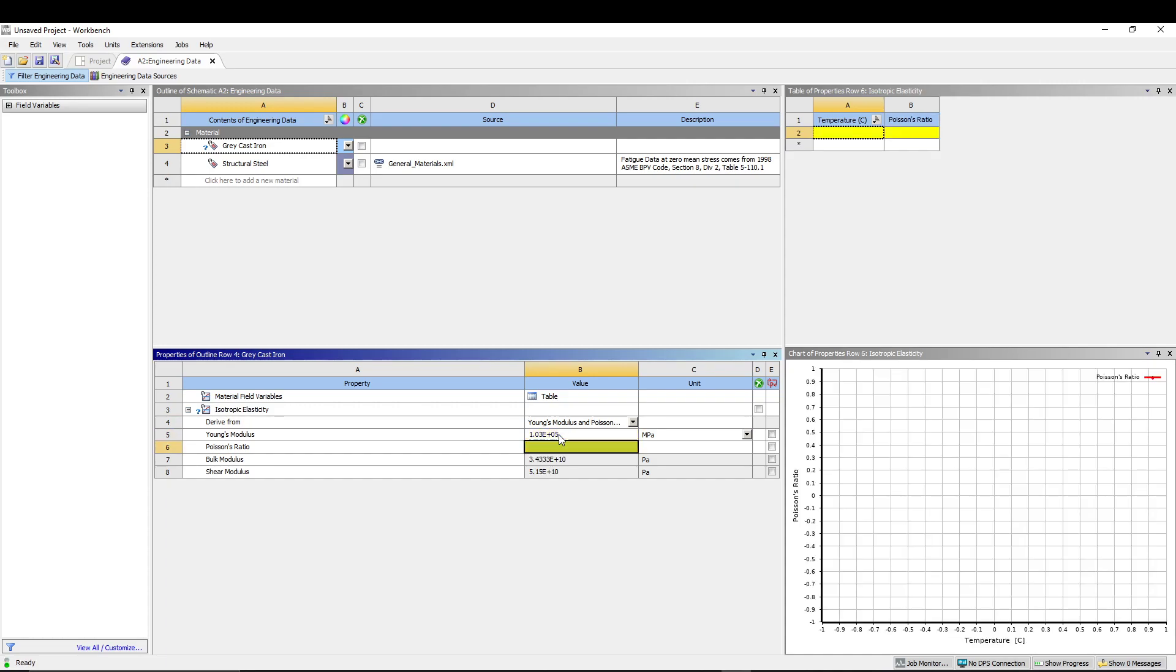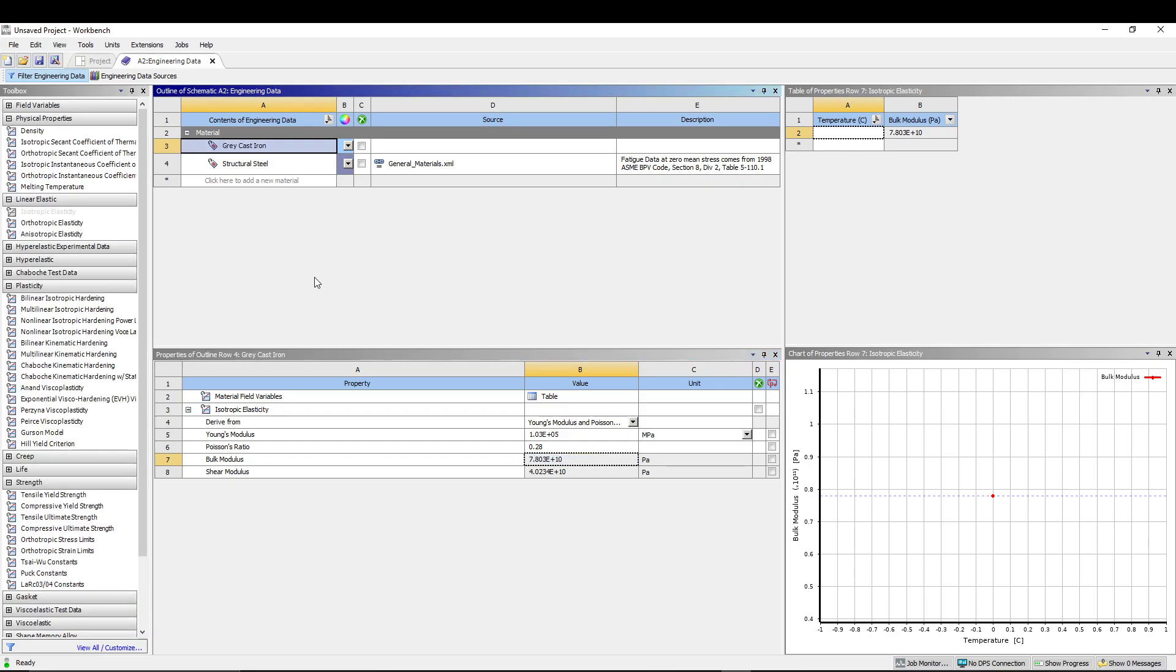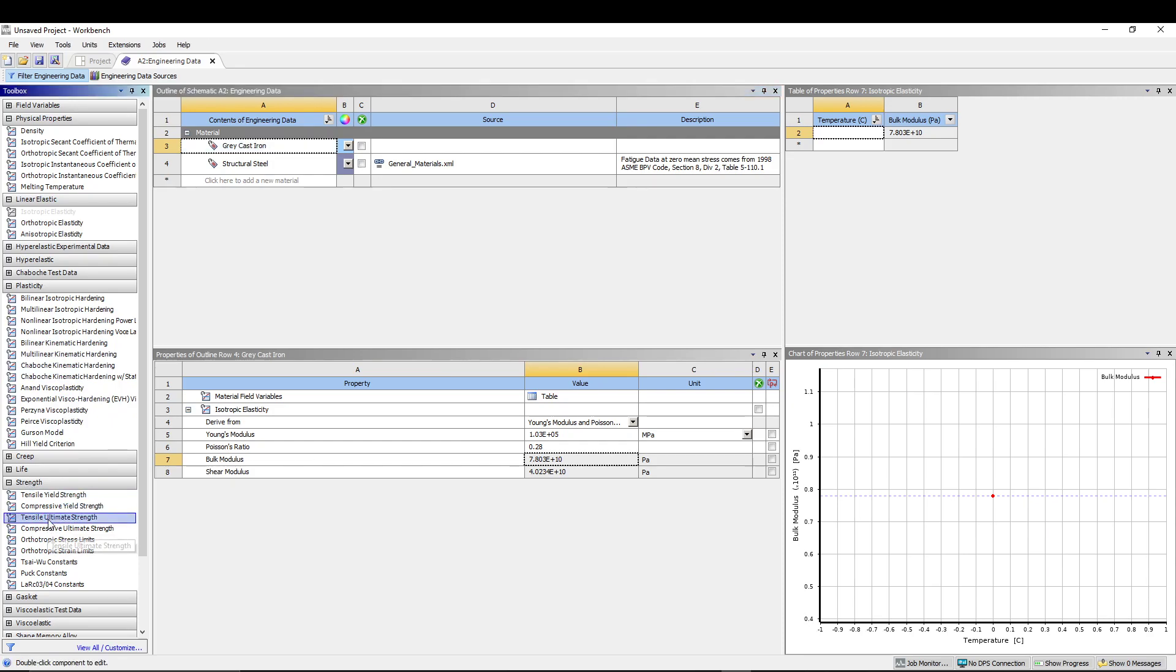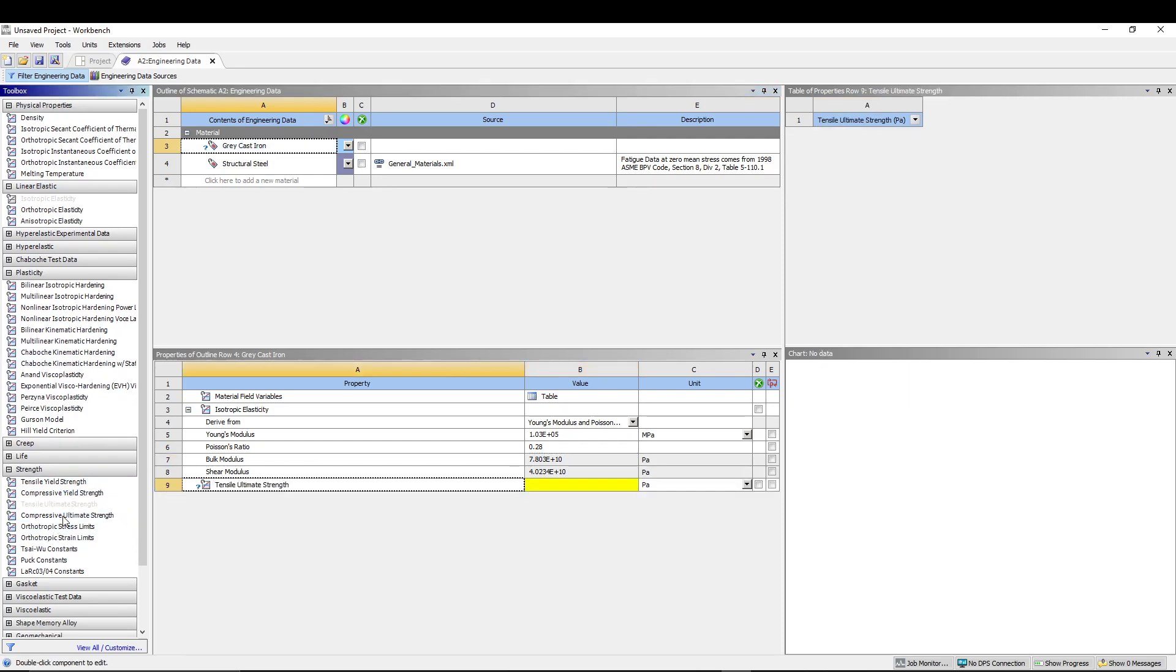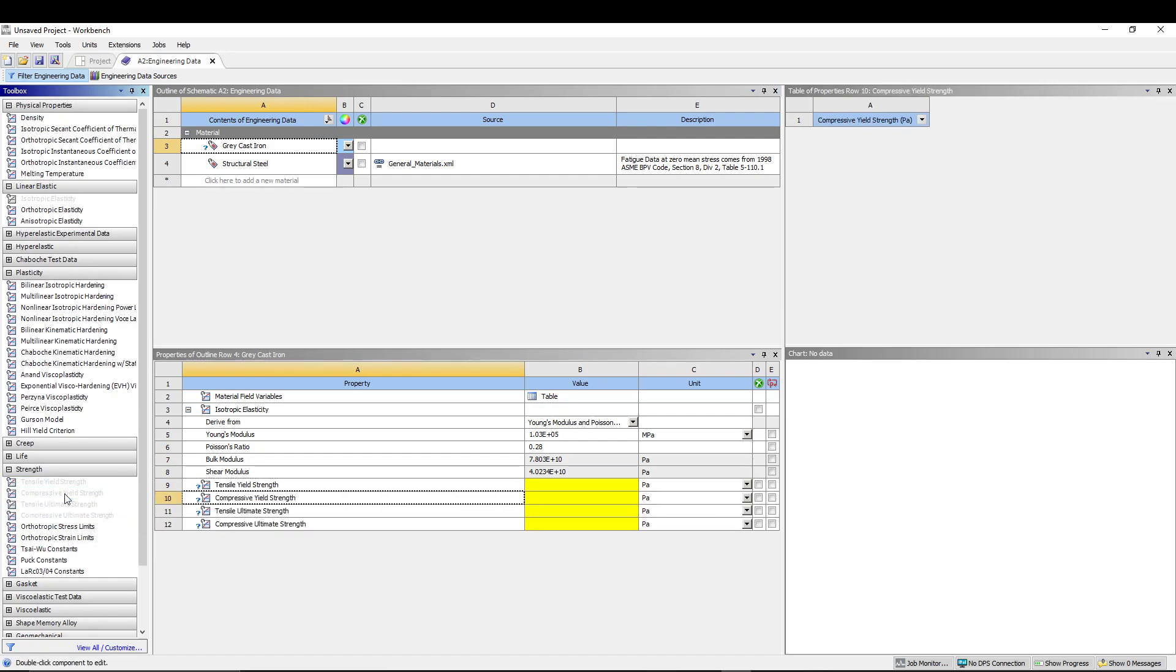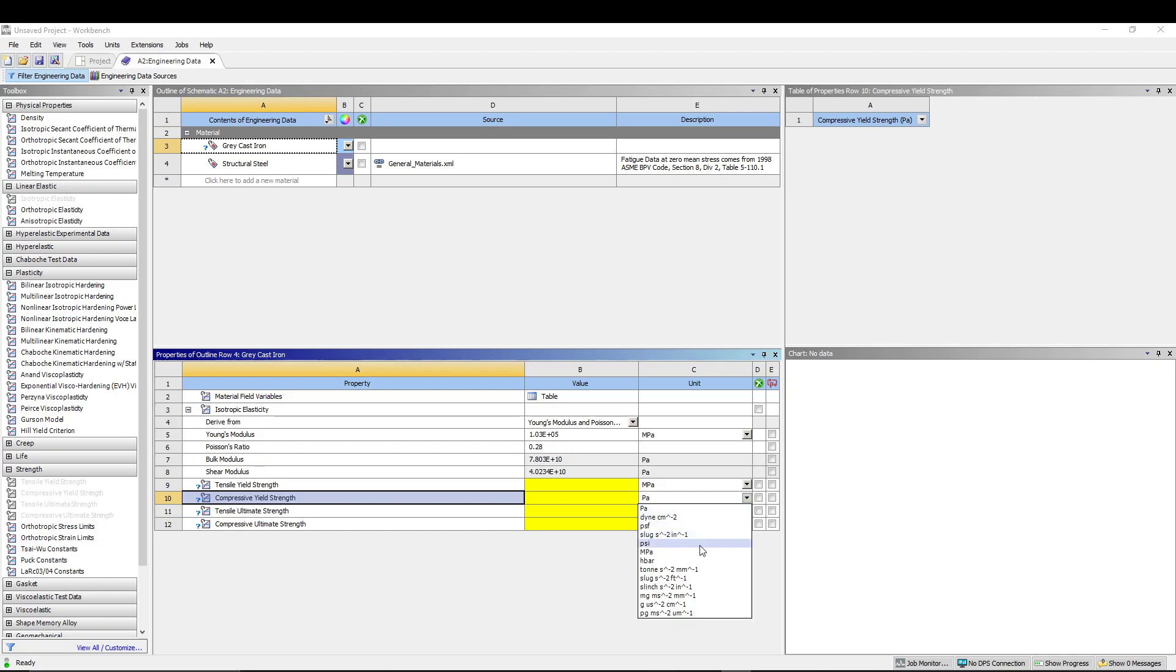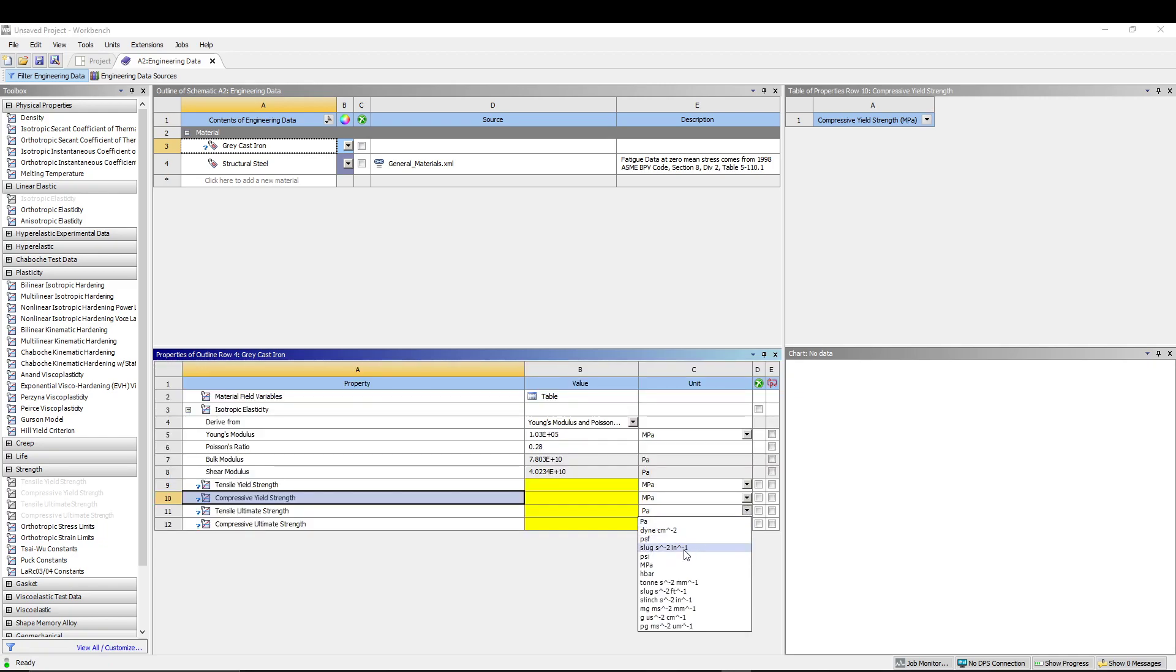Now we have to add a few more properties, so I'll just click somewhere over here. This time we will add, come to strength and add tensile ultimate strength, compressive ultimate strength, tensile yield strength, and compressive yield strength. We'll make sure that all the units for strength are MPa. Just change it to MPa.